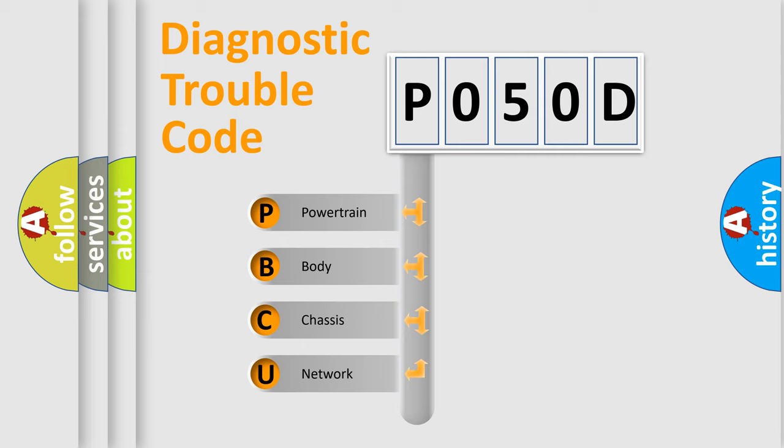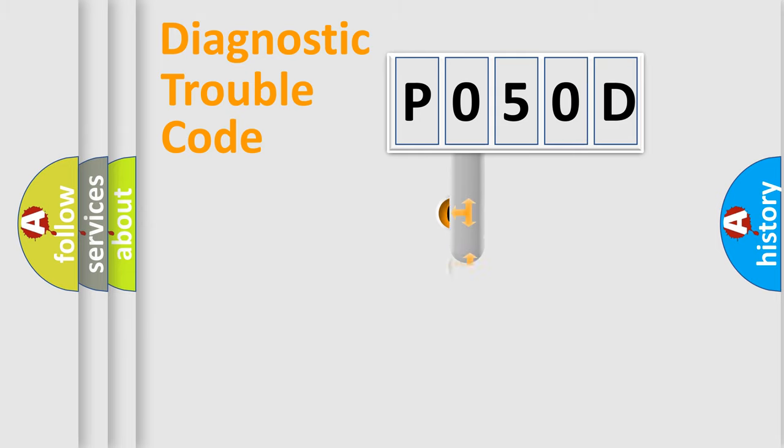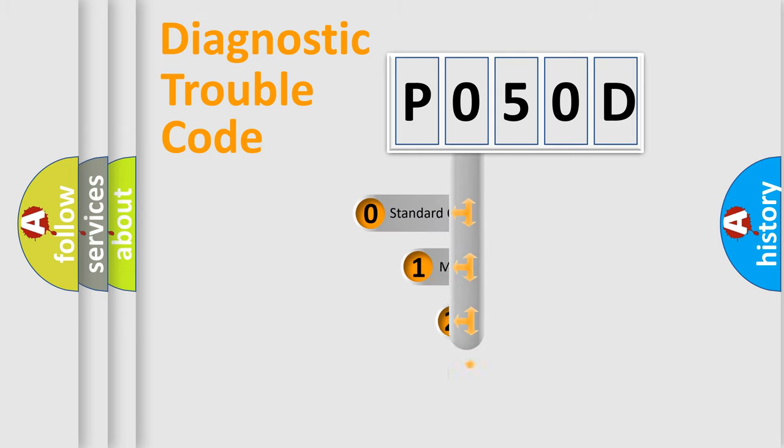We divide the electric system of the automobile into four basic units: Powertrain, Body, Chassis, and Network. This distribution is defined in the first character code.